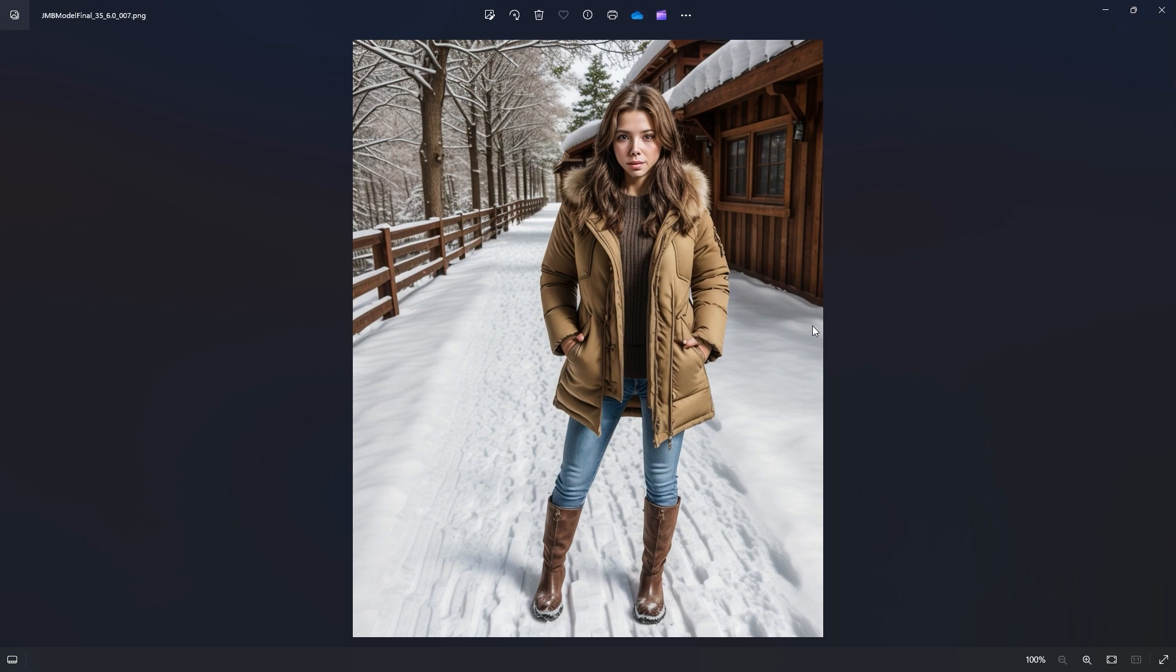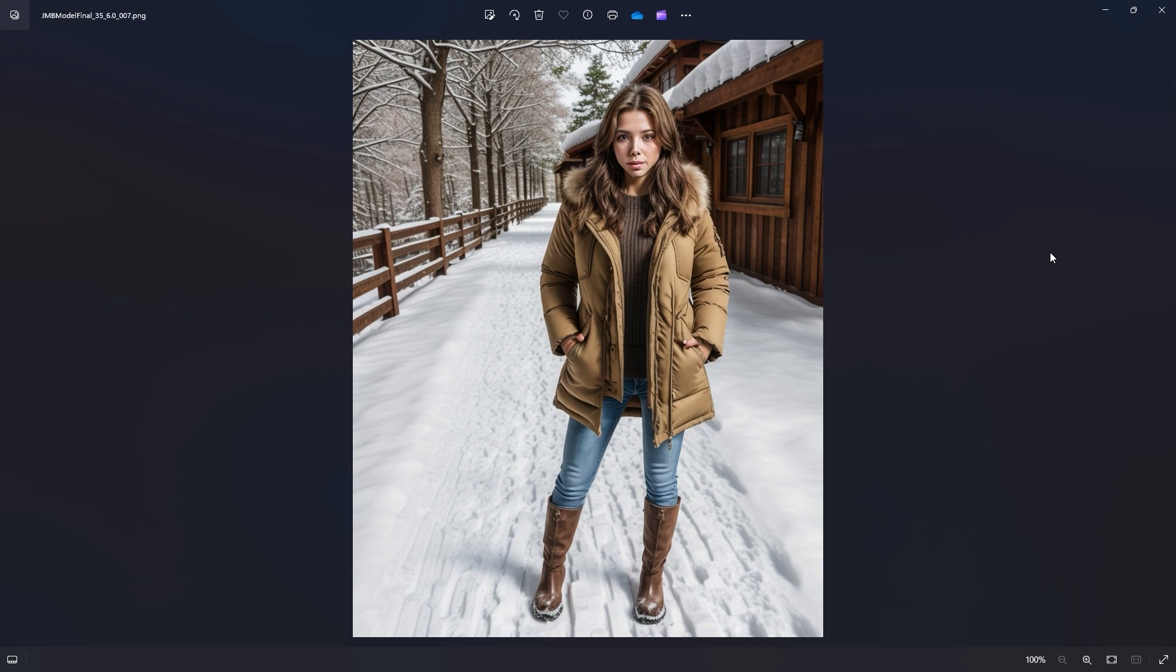Now, I will point out that I did not specify the pants and boots and some of the images came out sans pants. She was wearing the parka and nothing else. So, just keep that in mind that when you're making out the prompt, add details to it.